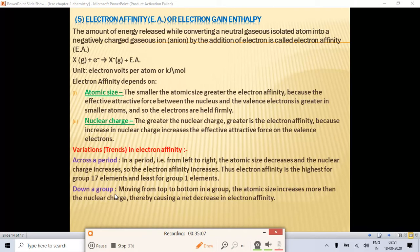Trends in electron affinity: across a period from left to right, atomic size decreases and nuclear charge increases, so electron affinity increases. Electron affinity is highest for Group 17 elements and least for Group 1 elements. Down a group, atomic size increases due to more shells, so electron affinity decreases.